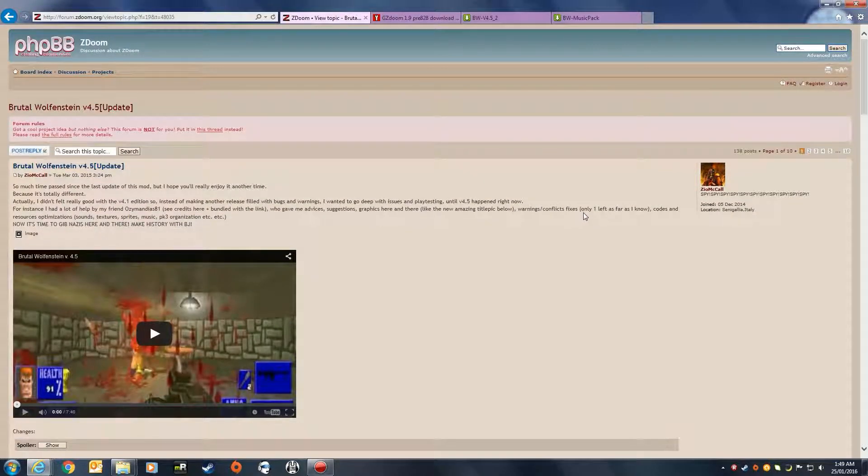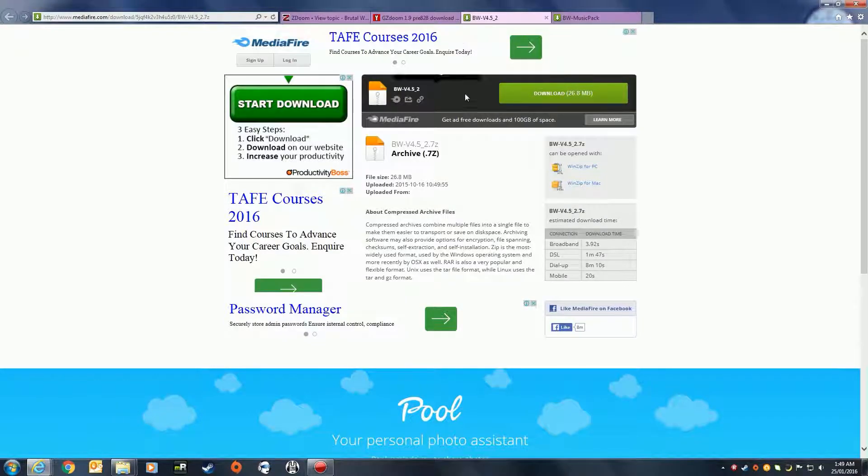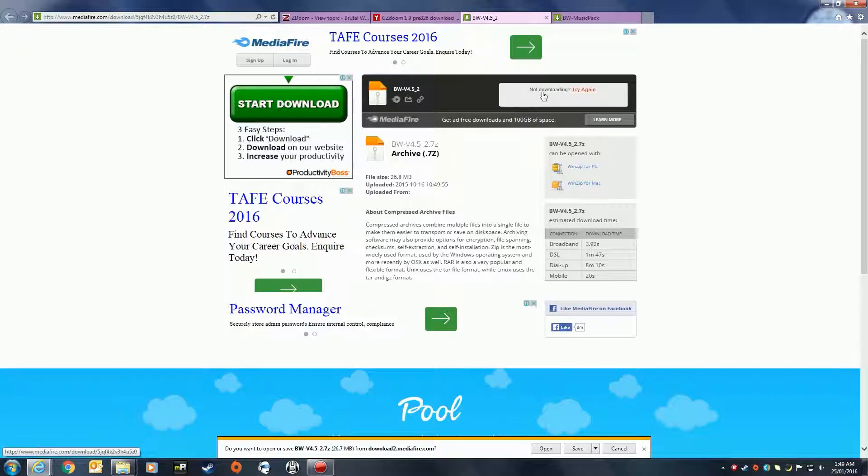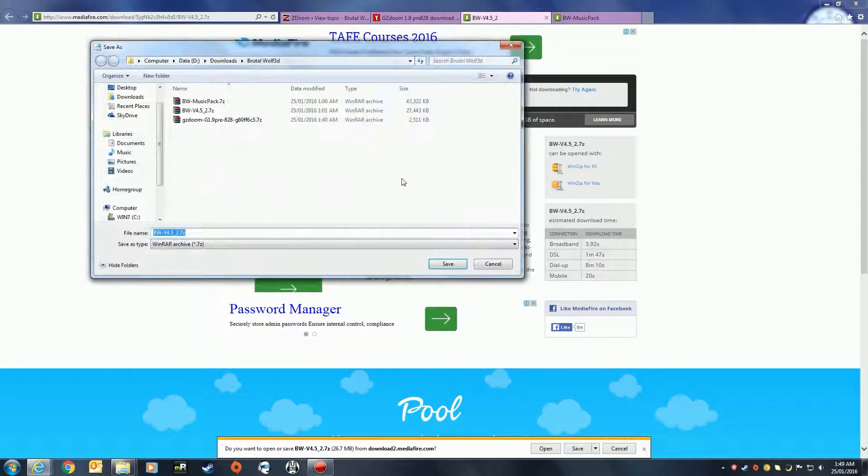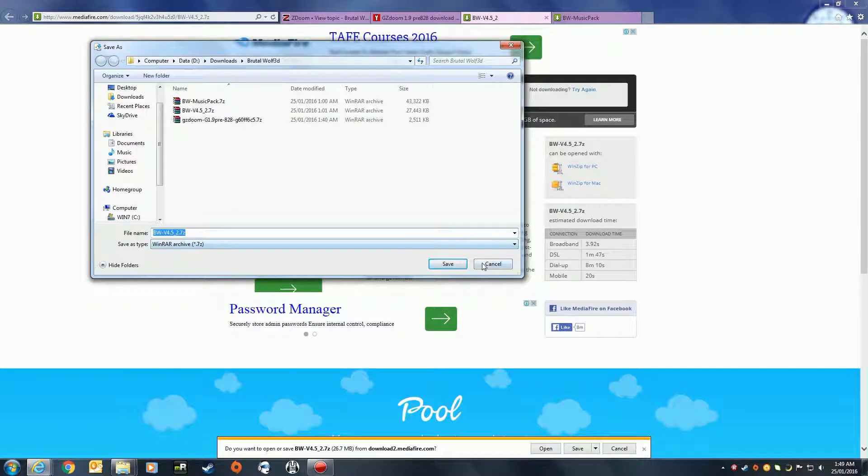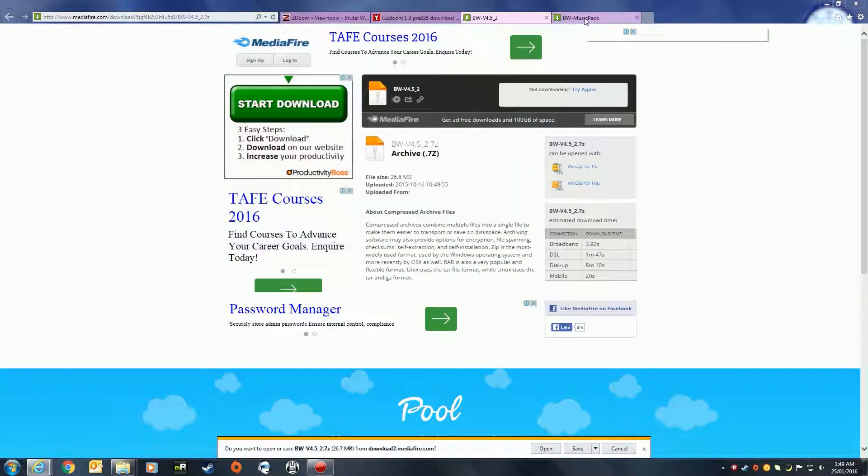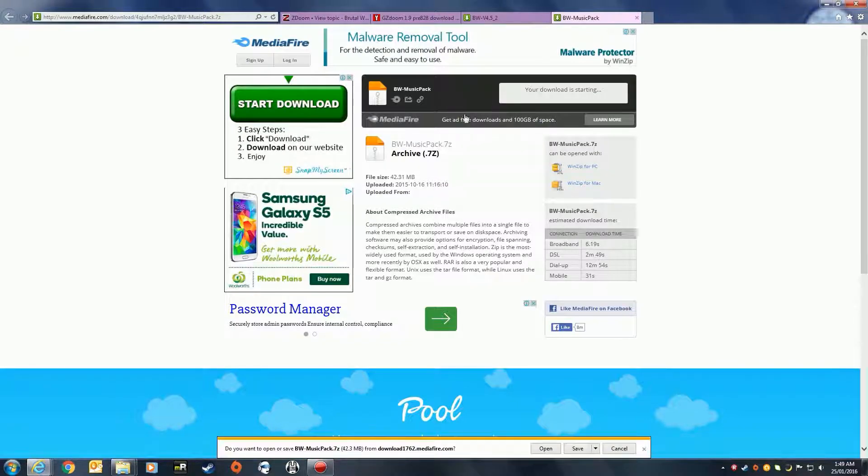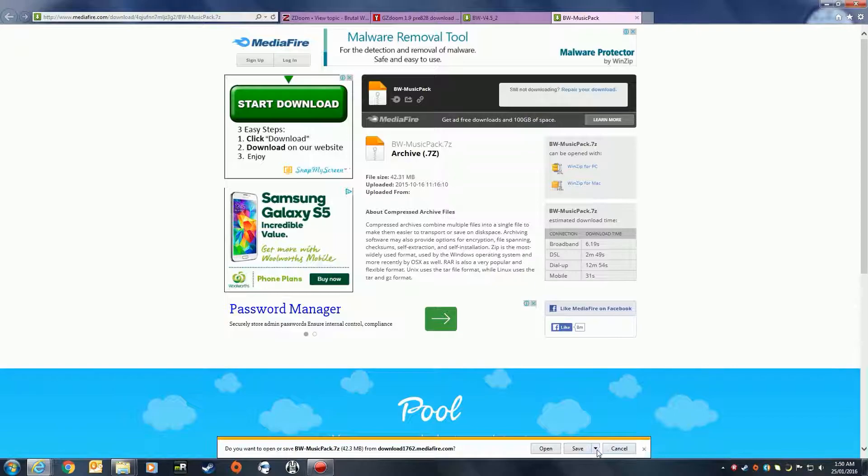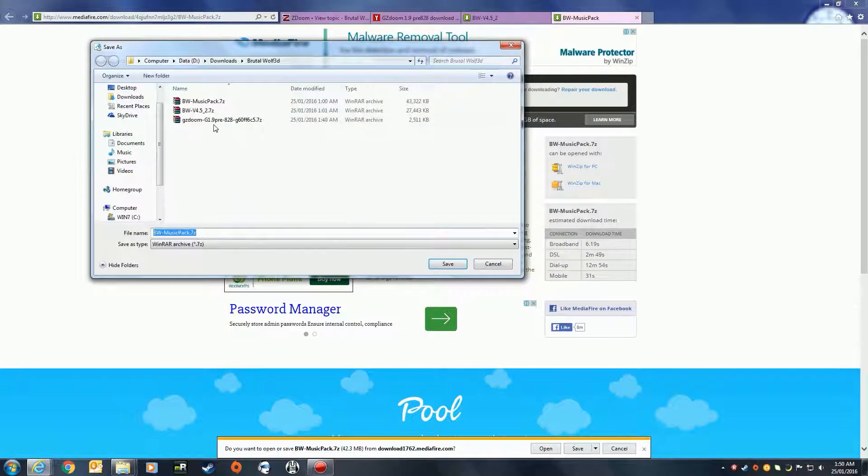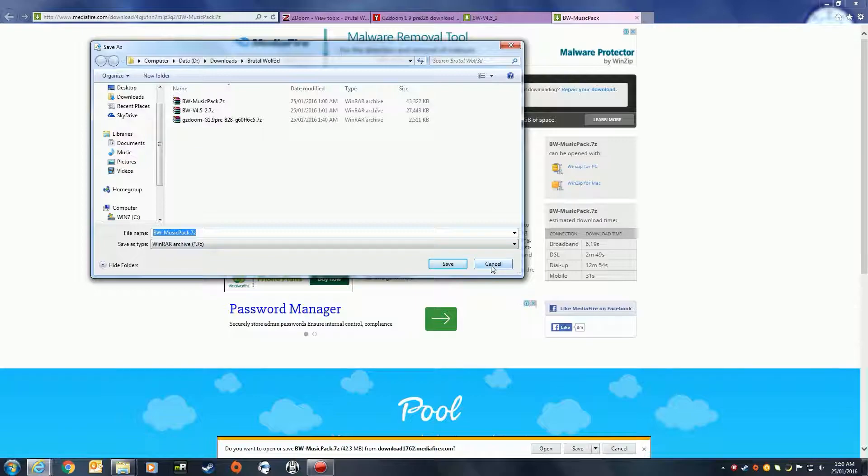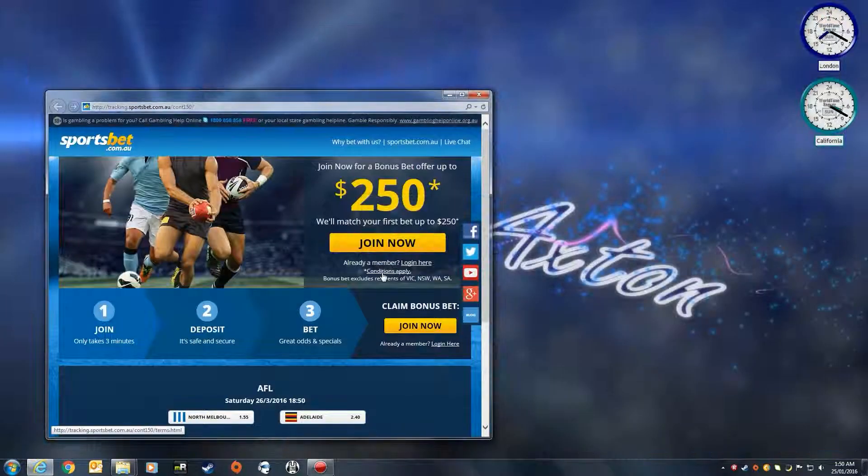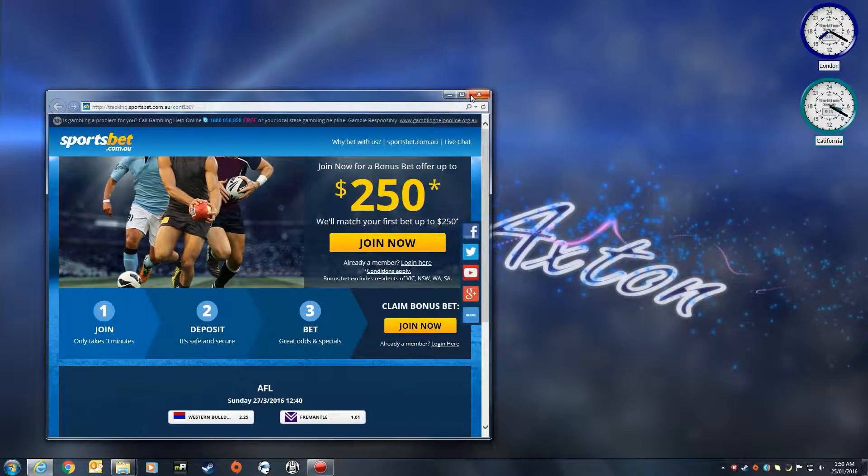First up, we need to download Brutal Wolfenstein version 4.5.2. As you can see there, that's a safe download and I've already pre-downloaded them all here as well as the GZDoom. You also need the Brutal Wolf music pack. It does make it a lot nicer. As you can see there, downloads perfectly safe, no worries at all. That's all perfectly fine and legit as well.